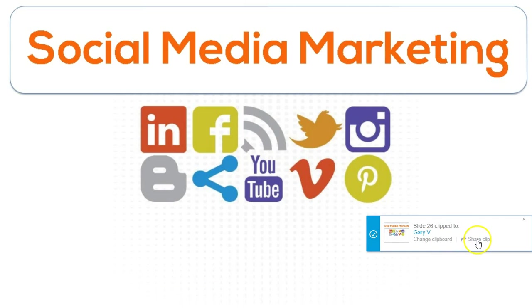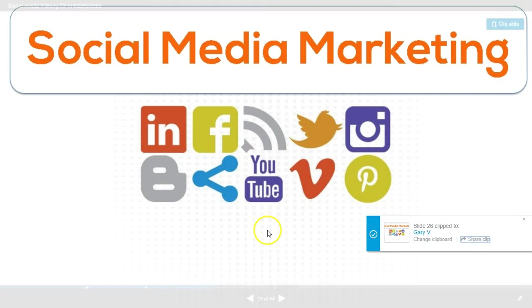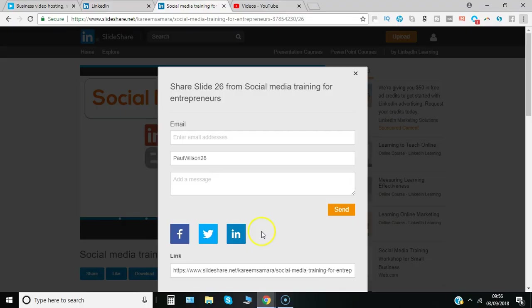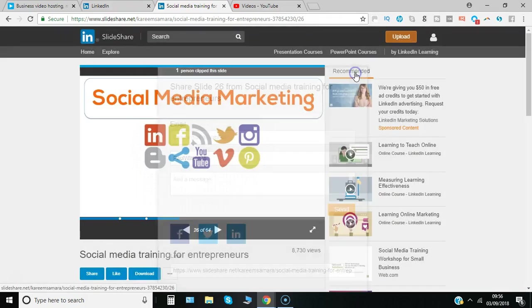You've basically copied that to the clipboard. So if I say share clip, I can basically send it to an email address or send it to any of the social media platforms.